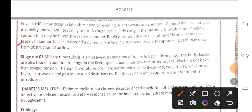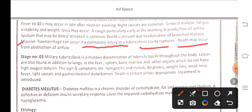Massive hemorrhage can occur if a pulmonary artery in a tuberculosis cavity ruptures. Stage three — miliary tuberculosis is a massive dissemination of tuberculosis bacilli throughout the body.